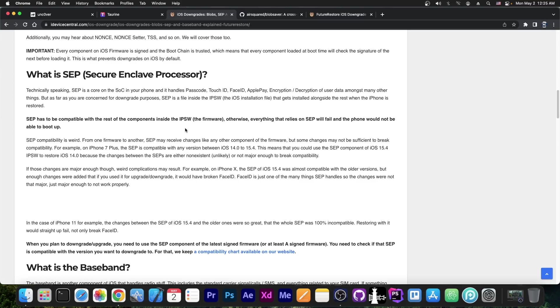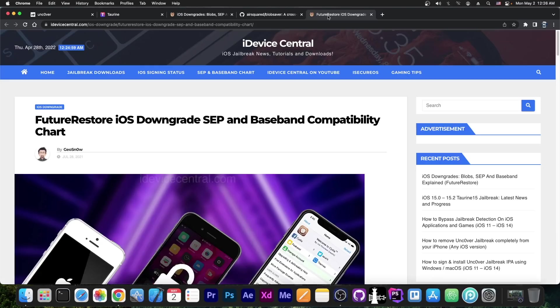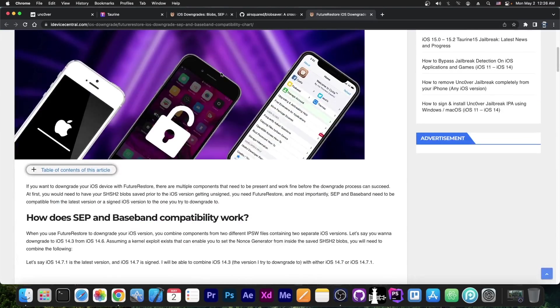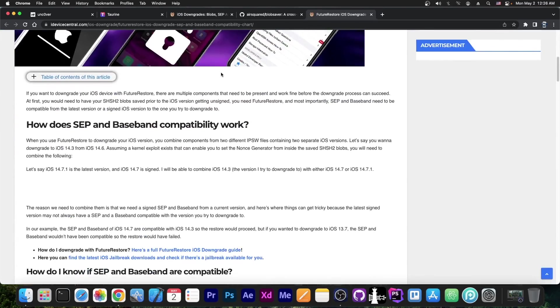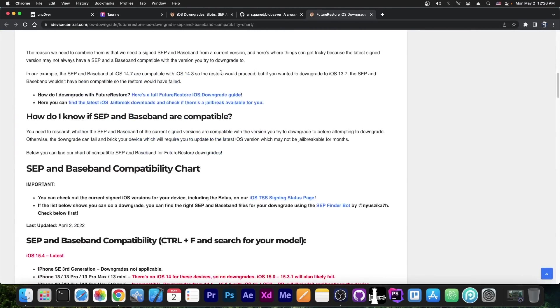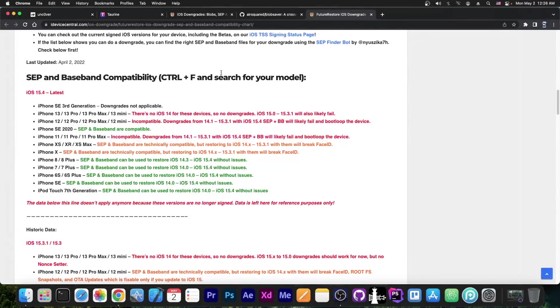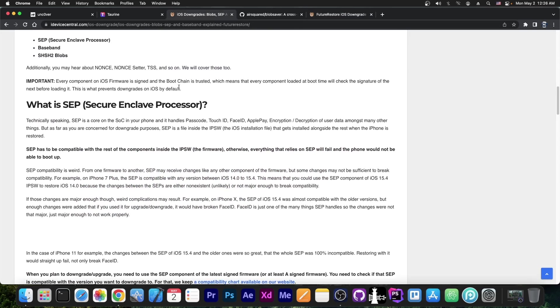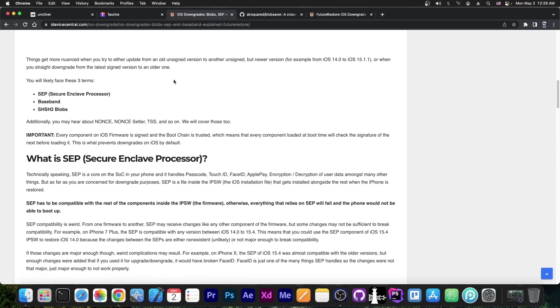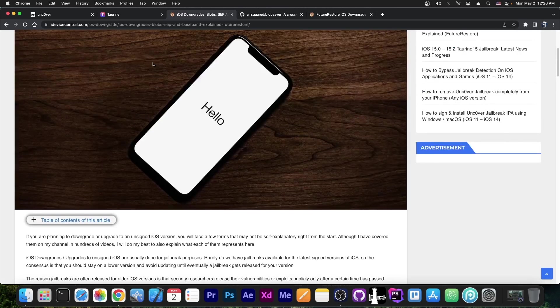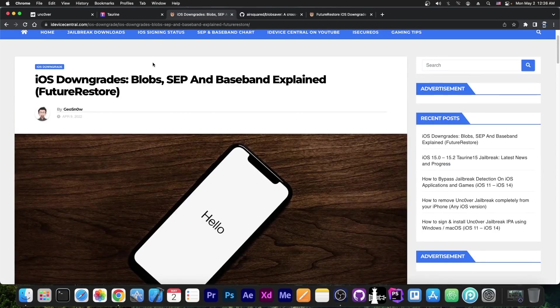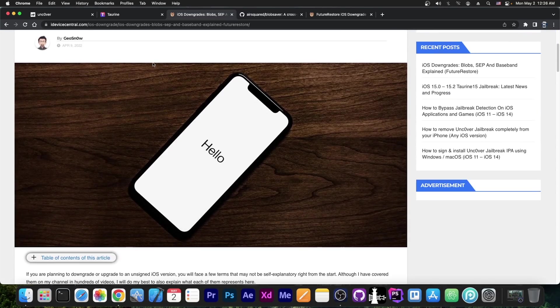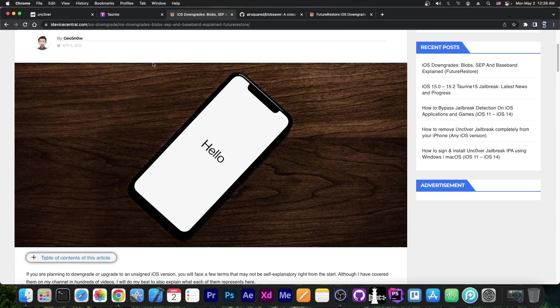And that one has its own firmware. And of course, when you downgrade, you need to make sure that one is compatible. Because when you downgrade, the restore procedure that you use actually calls for you to get the SEP and the Baseband from the latest signed iOS version, or at least one of the signed iOS versions. And you have to make sure that is compatible. So I would definitely recommend you, if you are planning to downgrade or upgrade, to take a look at this article first to see each term, what they mean, and how they interact with your restore. Because most of the future restore failures are because people do not understand those and how to check the compatibility and so on.